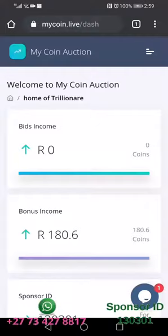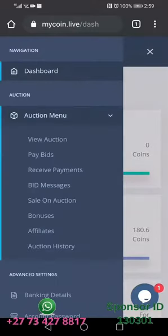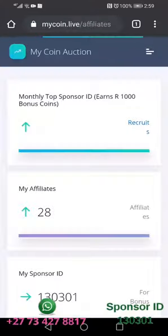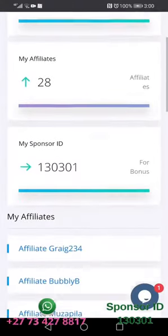Every time they invest, you get 10%. We are going to click these three little things by the corner, then go to the action menu. From there we are going to go to affiliates. Every person you register is going to come and be part of this list.